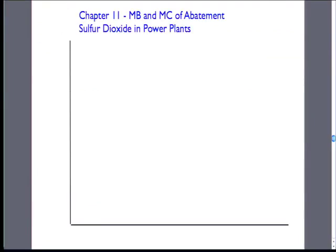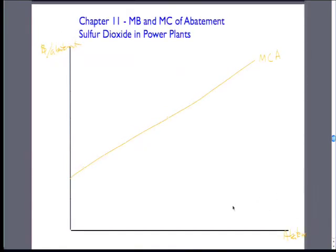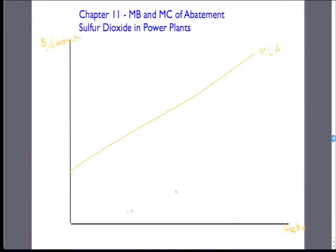We're going to talk about this in the context of power plants. If we have sulfur dioxide — say we have a coal power plant in Ohio or Pennsylvania — there are some low-cost things. So this is dollars per abatement on one axis and abatement on the other. The first units are simple things we can do with our plant: change the way we run it, change little things about the turbines, just tweak some things with our existing plants.